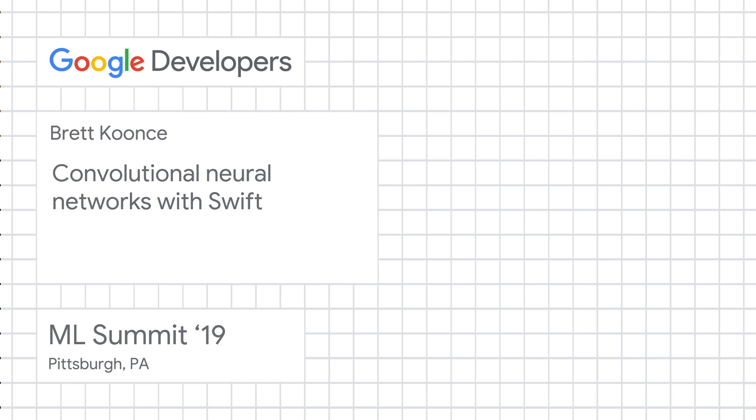Thank you all for coming. Thank Google for having me. Today we're going to talk about convolutional neural networks with Swift and a little bit of Python.